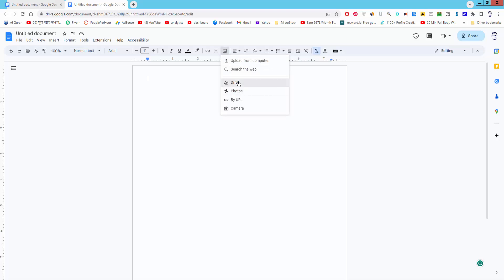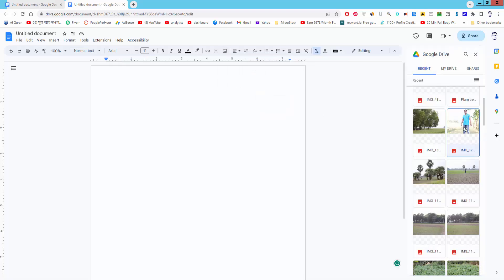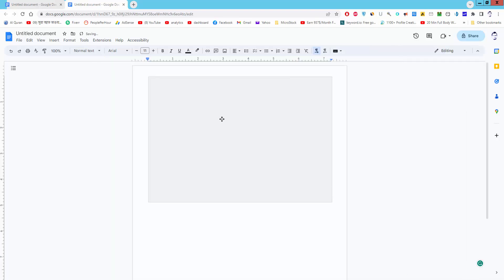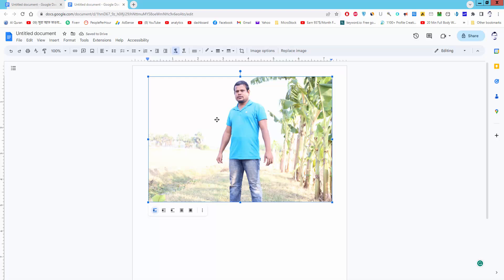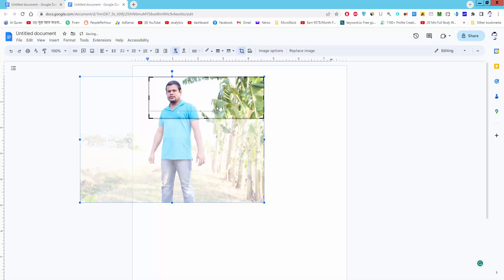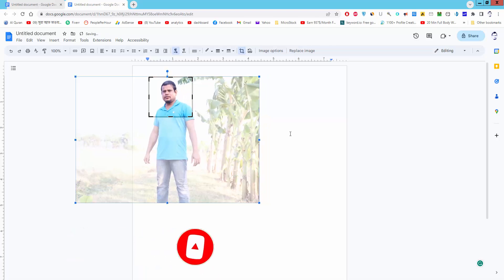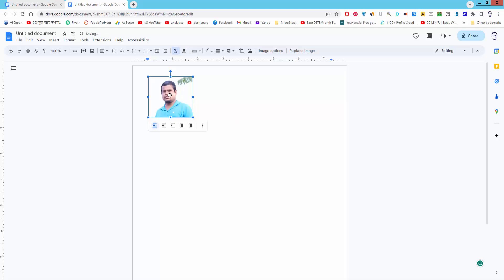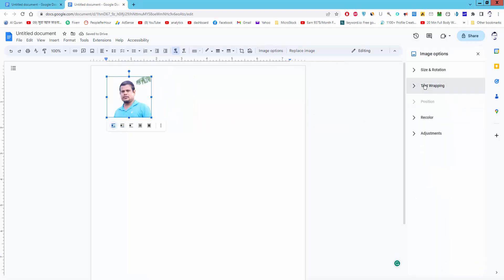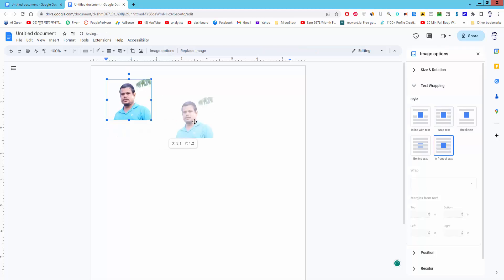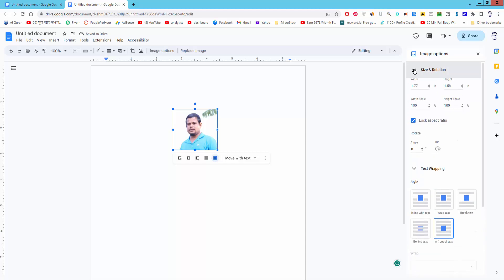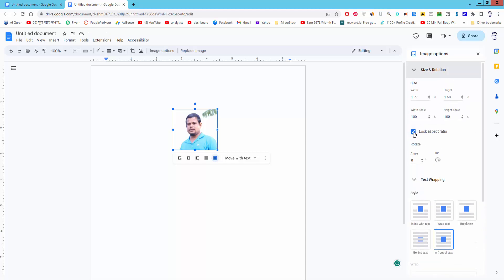Insert the image. Crop the image first. Wrap the image option in front of text. Go to size and rotation. Uncheck the lock aspect ratio and give the size 2 inches by 2 inches.